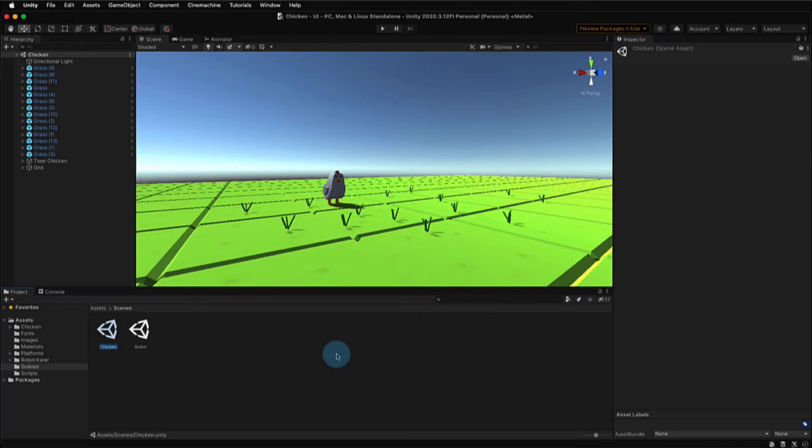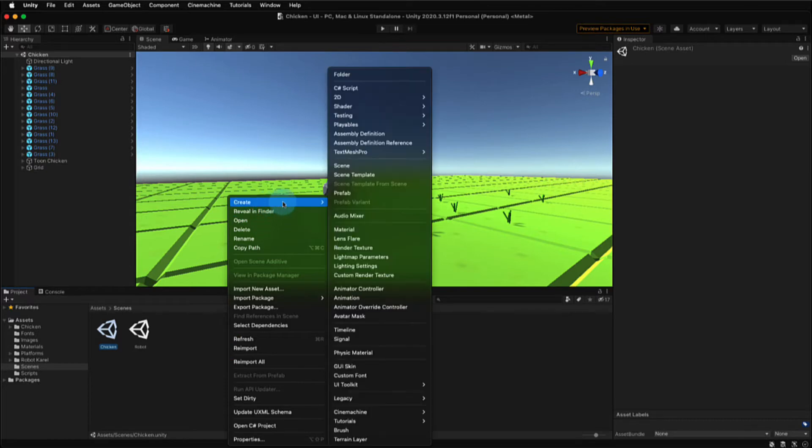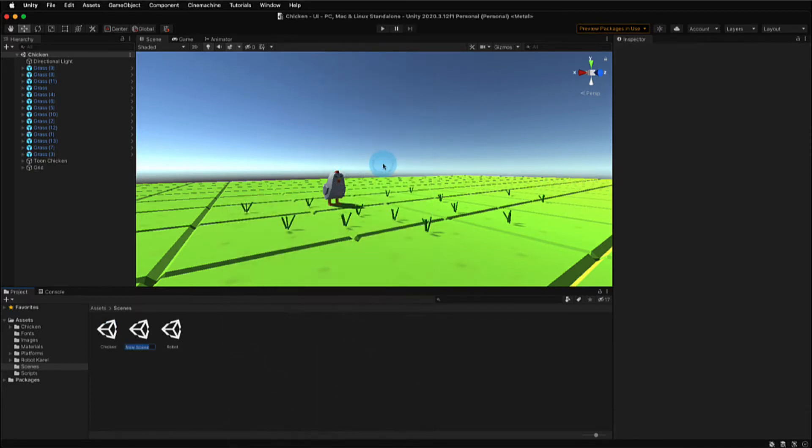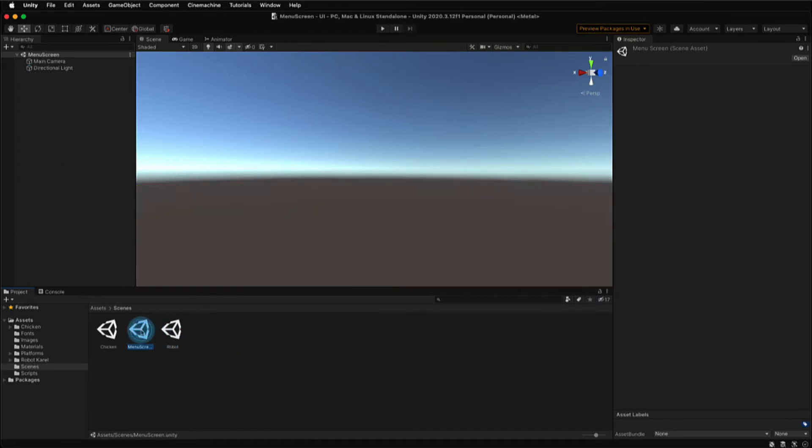In my Unity project file, I have a chicken game that I've been working on, and this is the main game scene known as chicken. Now what I want to do is add a start screen scene, so this is going to be a scene that includes all of my menu options, and I'm going to call this menu screen. The menu screen scene is going to include buttons that the user can press to start the game or exit the game.